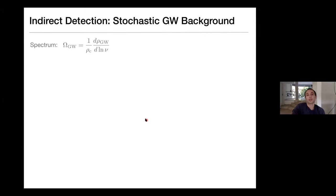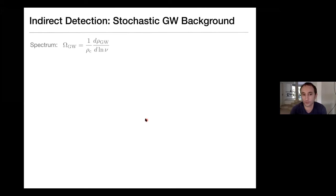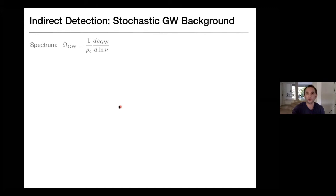Now for the stochastic background. The moderator asks if we can take a few questions at this point. Eli prefers to finish this subsection first — give two or three more slides — and then take questions before moving on to direct detection.